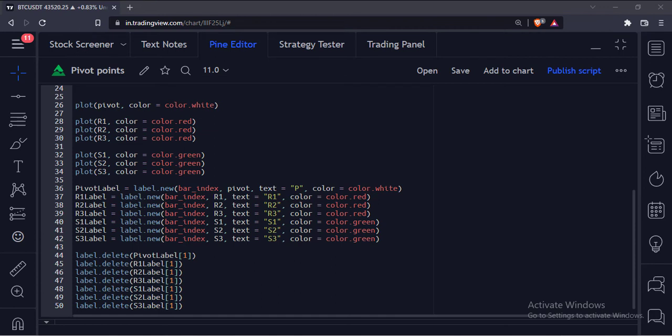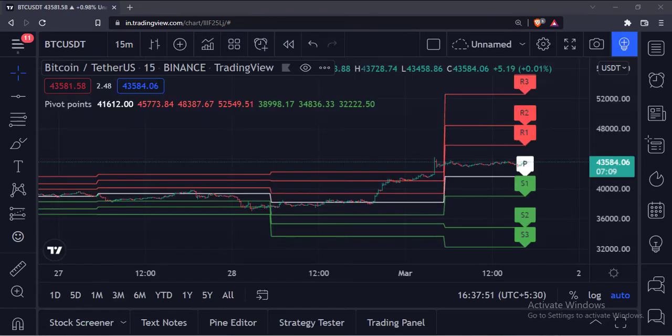Let's add this indicator to the chart. As you can see, the white line is the pivot line. The green lines are the support lines. The red lines are the resistance lines.